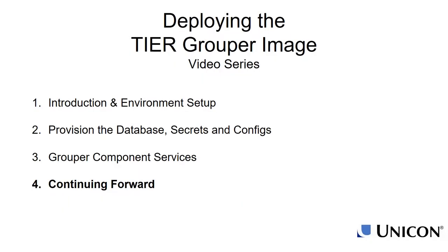As we come to the close of this tutorial, let's talk about a few things that will be helpful moving forward.